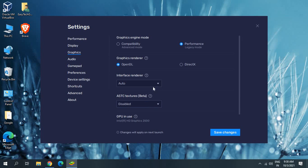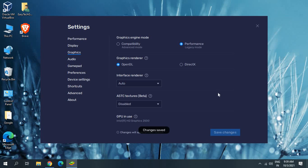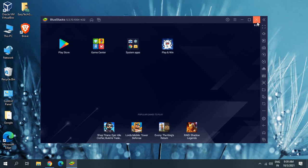The Interface Renderer can be set to Auto. Make sure ASTC Texture is disabled, because it creates cache on the computer. GPU in use is showing Intel Graphics HD 2500 here — that's my graphics card. Just ensure ASTC Texture is disabled. So we have now changed Performance, Display, and Graphics settings, and also set the priority to Above Normal in Task Manager. Click Save Changes and then close BlueStacks.